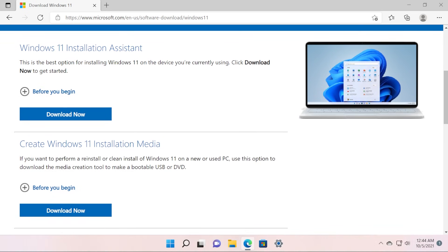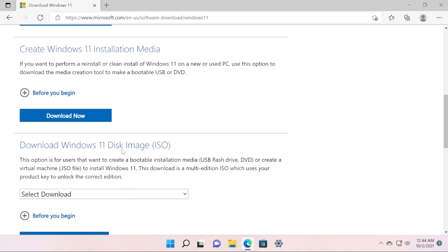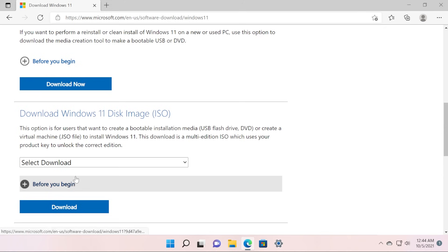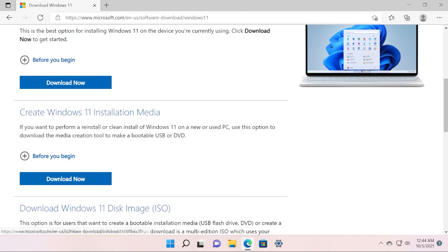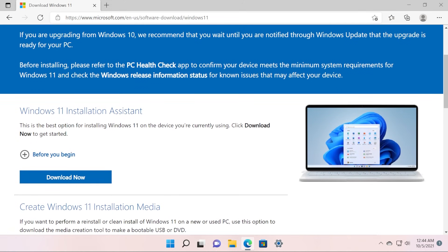You also have the Windows 11 Installation Media and also you have the option to download an ISO on this page. So don't forget that the link to this Windows 11 download page will be in the description down below.